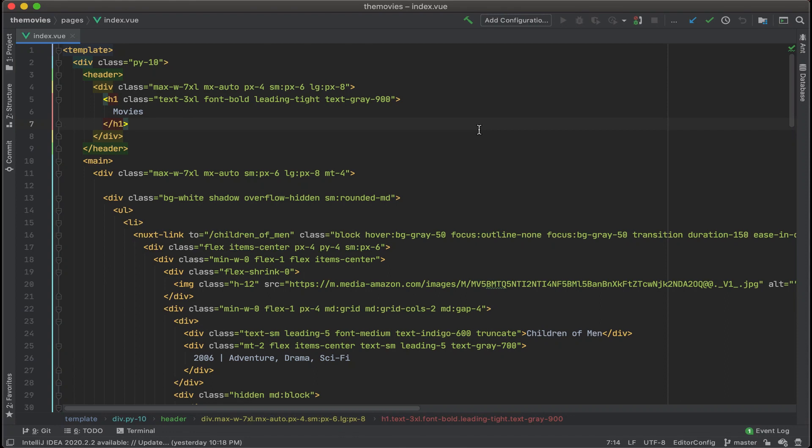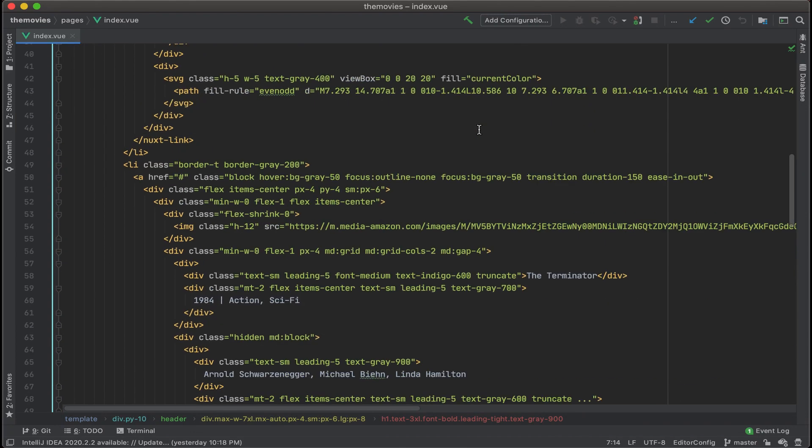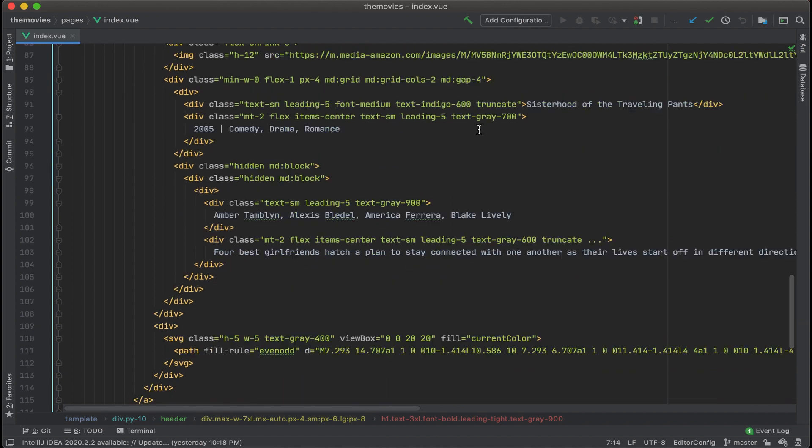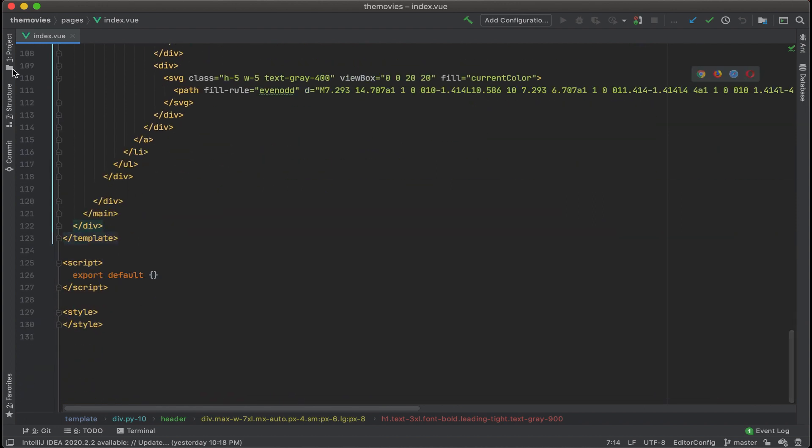Time to connect my Nuxt front end to my Adonis backend. To do that, we'll go to the very bottom of the index.vue file.